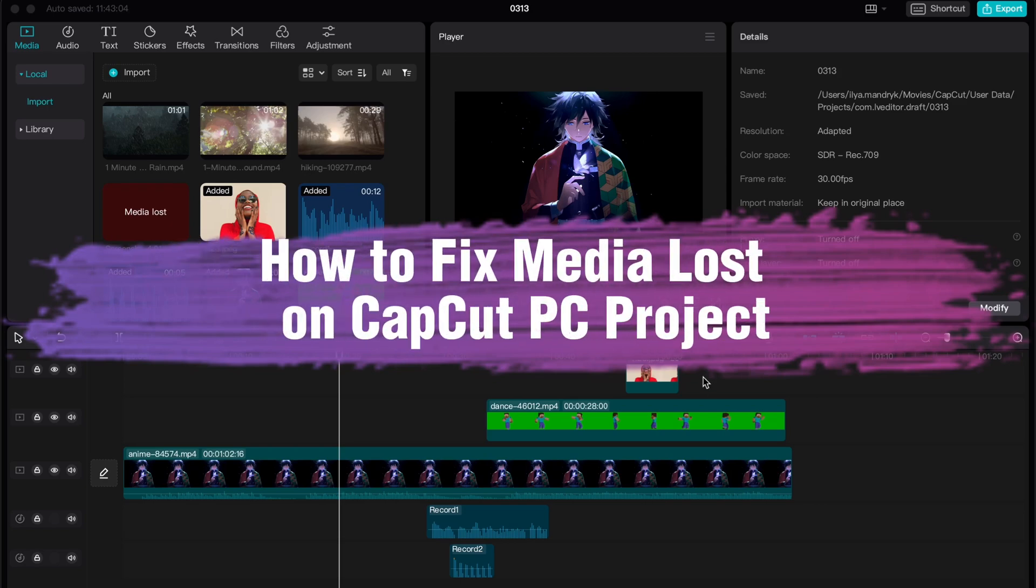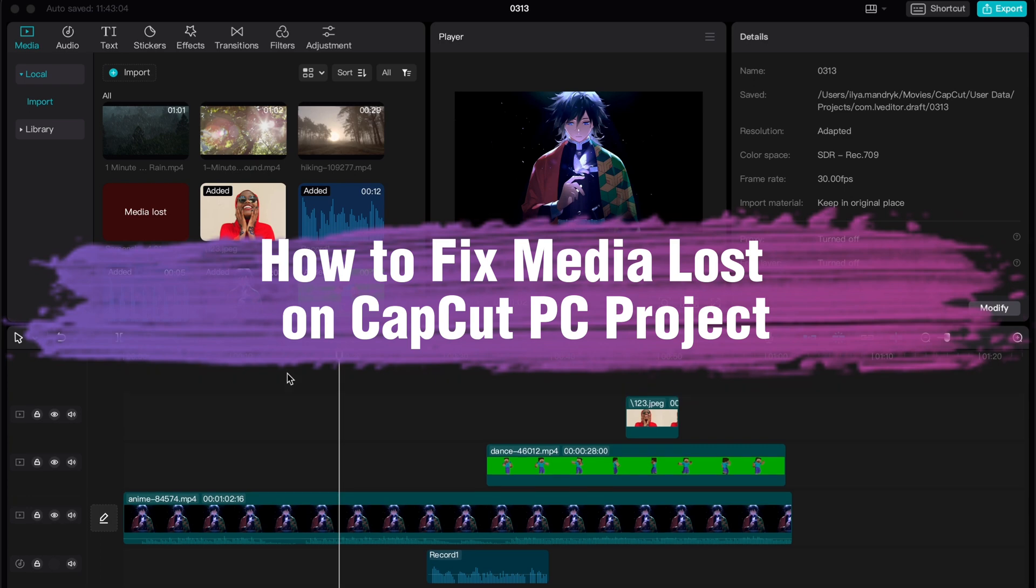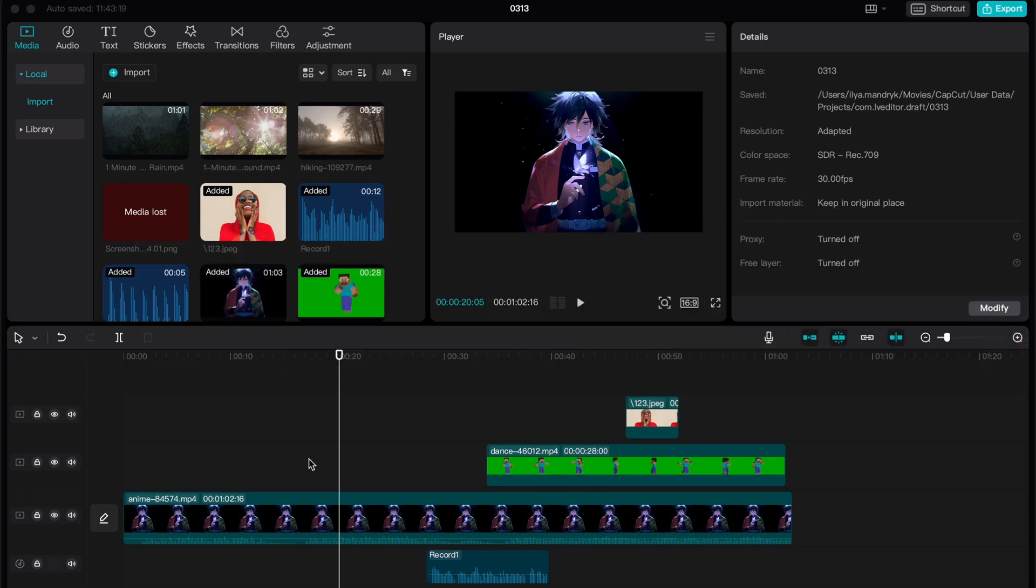Hello guys, Ilya here. In this video, I'm going to show you how to fix the media lost problem in CapCut PC. Basically, it's pretty easy.